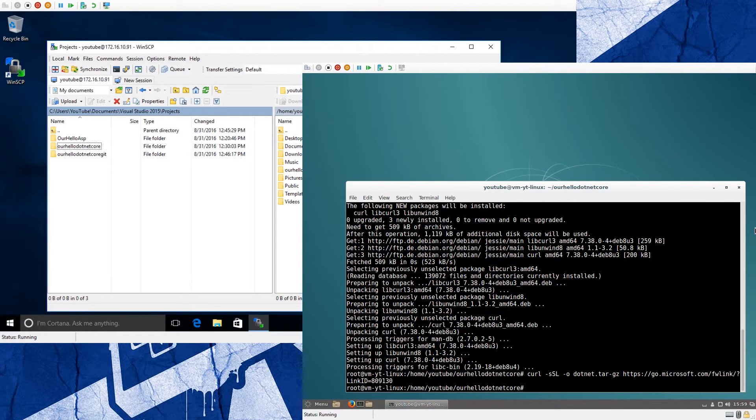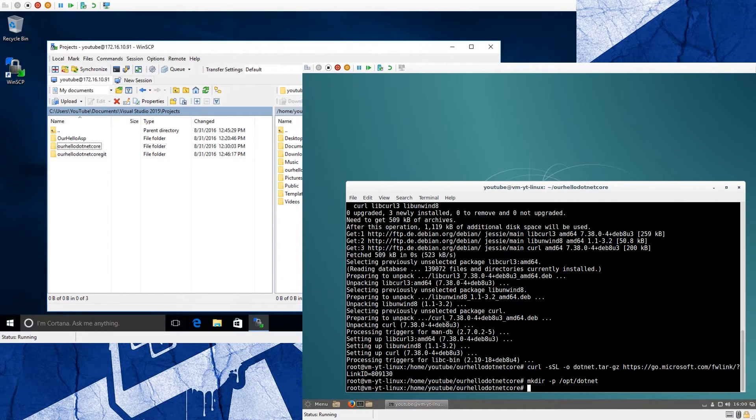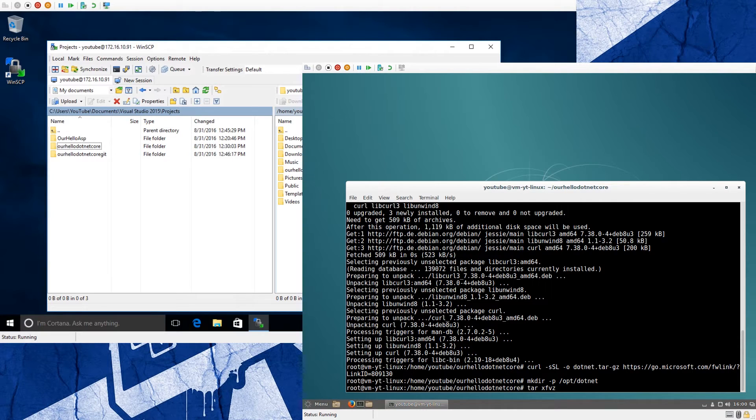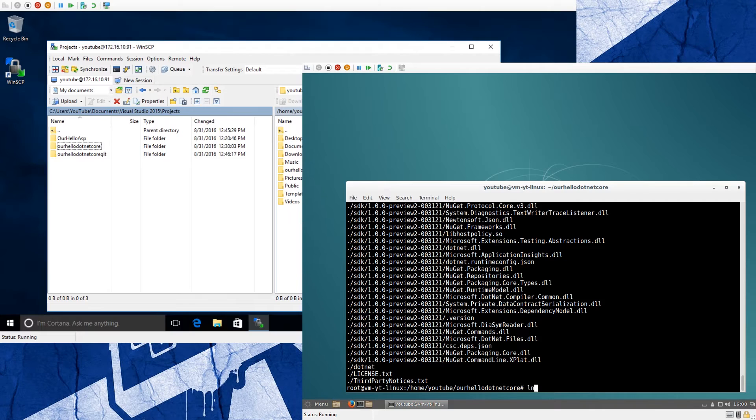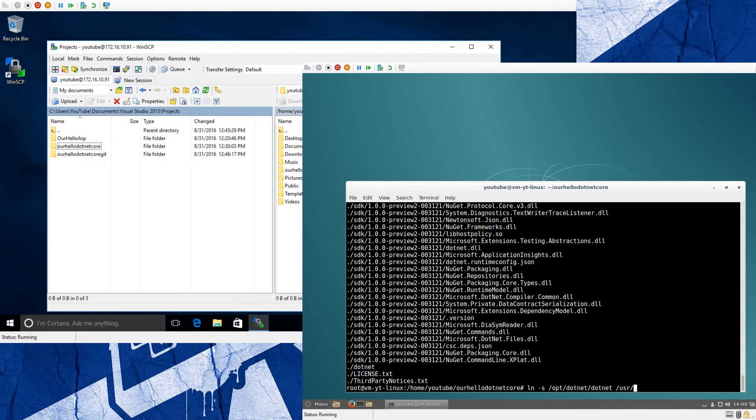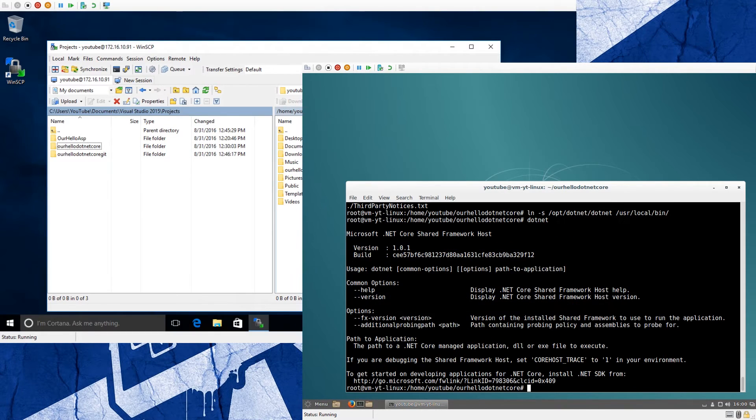Now we have to download the .NET package from Microsoft. So after the download is finished, we create the directory for .NET. And now we can run it from anywhere, and we are done.